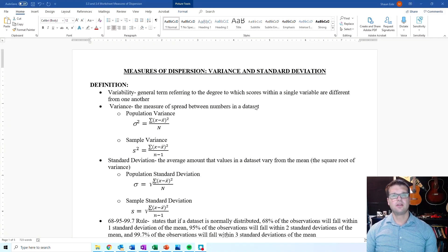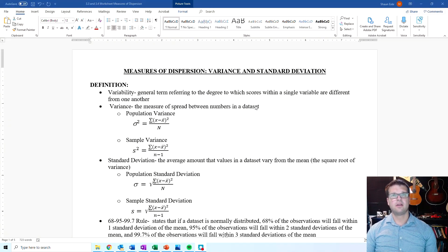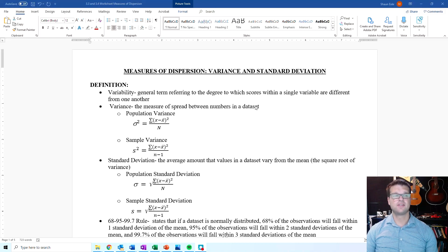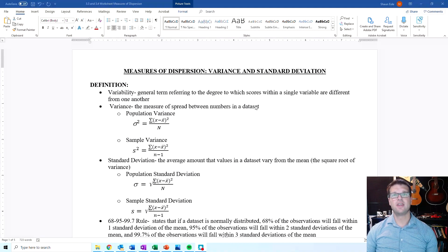Welcome to the lecture on measure of dispersion, variance, and standard deviation.